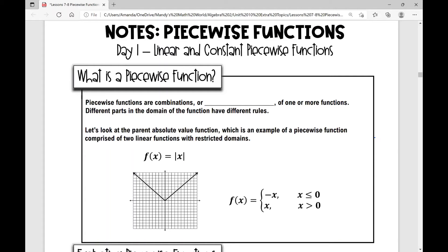Let's get started on your day one notes over piecewise functions. Today we are dealing with linear and constant piecewise functions. First, let's answer the question: what is a piecewise function?